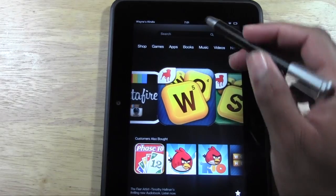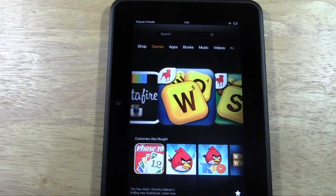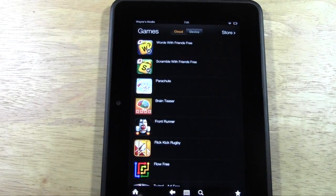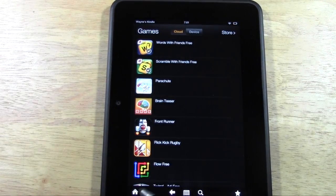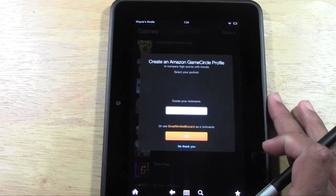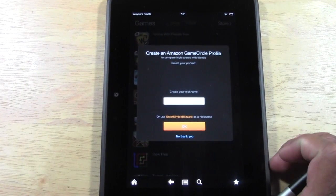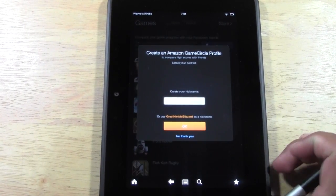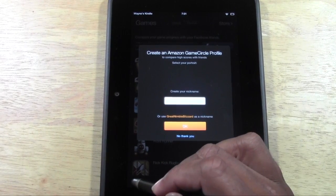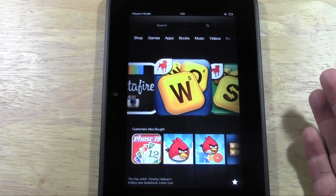Your home button is in the corner right here. If you're ever in an app you'll see this home button, and when you tap it it takes you right back to the main screen.